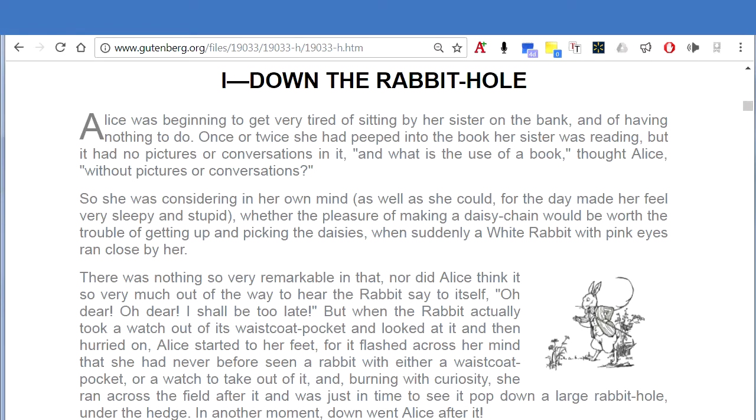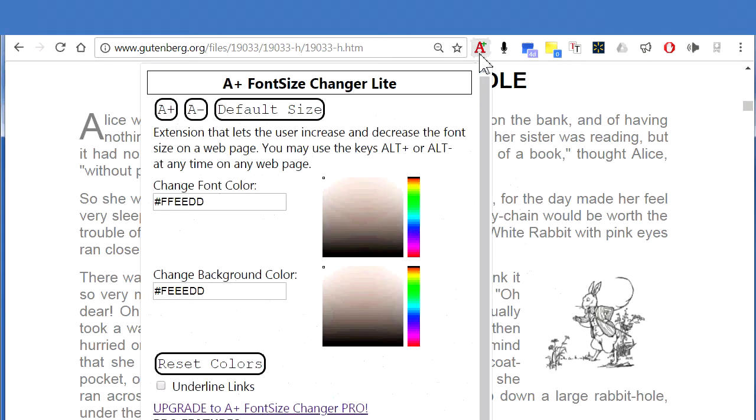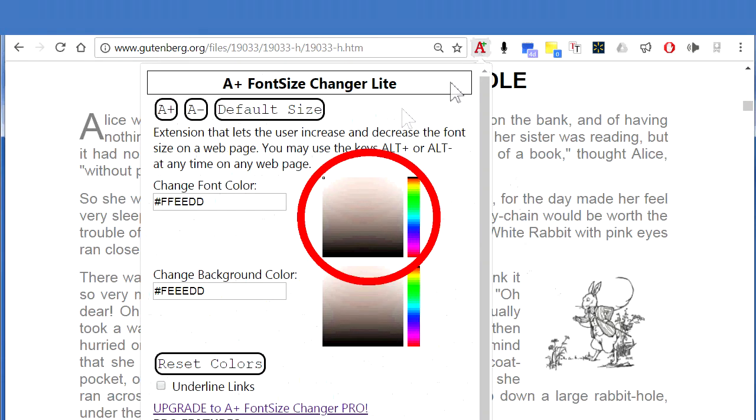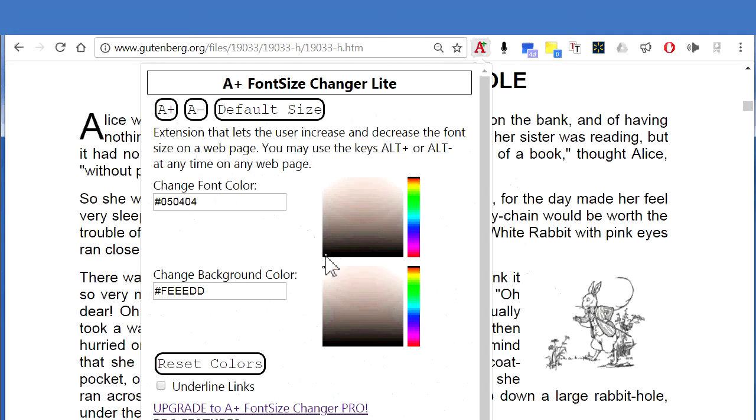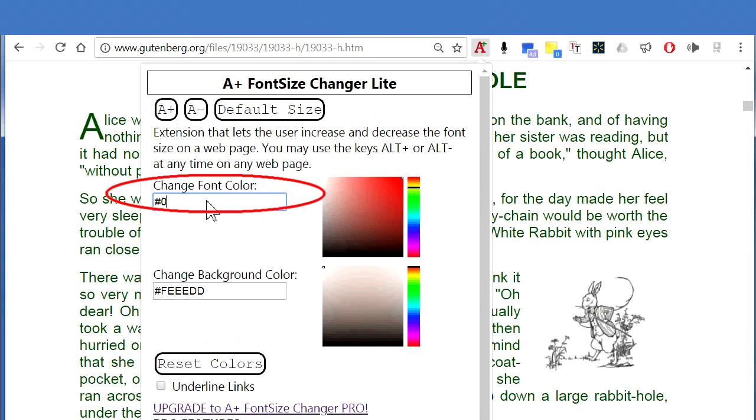Is the text on a website gray instead of black and hurting your eyes? Change the text color to black by clicking on the A Plus Font Size Changer icon and then clicking on the color picker. Click in the lower left corner of the color picker for black, or you can use the input box to type the hex color value of the color you want.